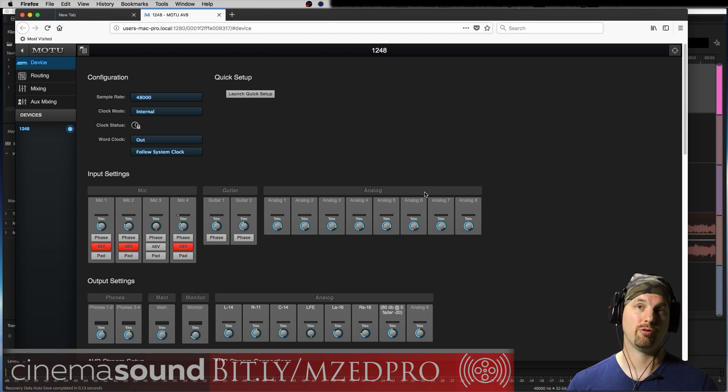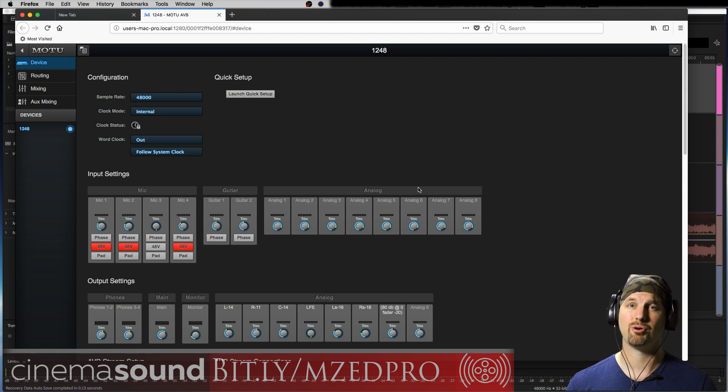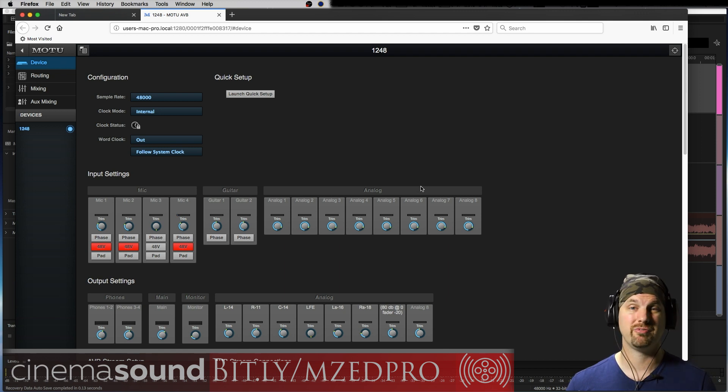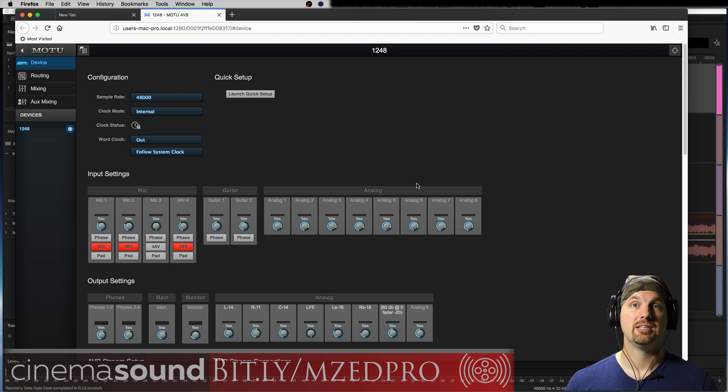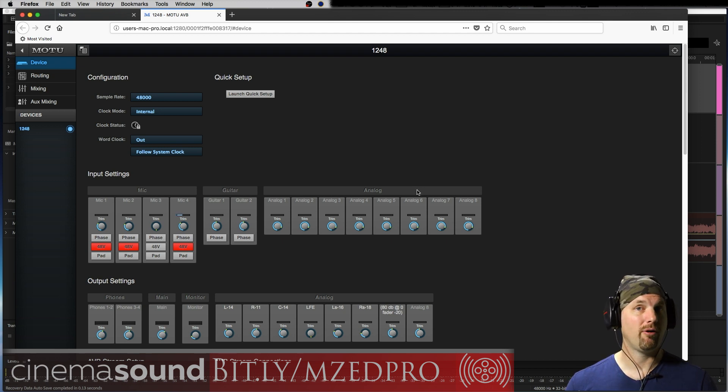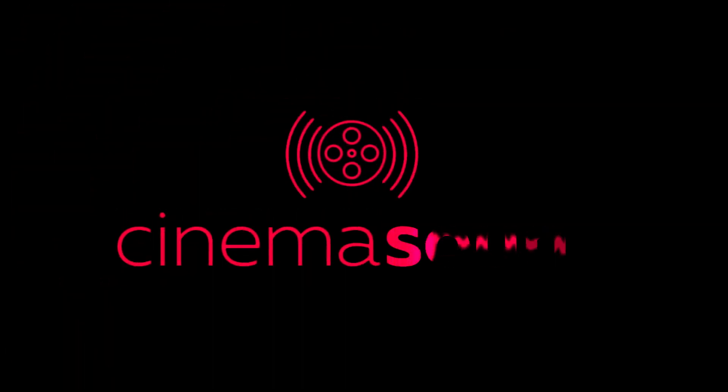And we're really happy with the 1248 and pretty much all of those great Mark of the Unicorn audio interfaces. I've been using them for 15 years, a really long time. Check it out and go see us on the forum and the blog at cinemasound.com. I'll see you next time.